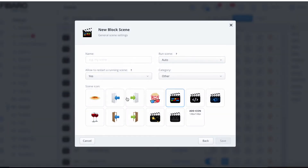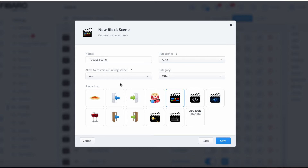Over on the left-hand side, we're going to put in a name — let's call it 'Today's Scene.' Underneath that, you've got 'Allow the scene to restart.' What that means is: when a scene is triggered and it's running, do we want to allow it to start again halfway through? If you imagine a motion sensor triggering a light with a countdown, do we want it to restart if there's still motion? Yes — most of the time we want scenes to be able to restart.